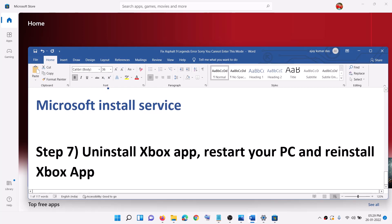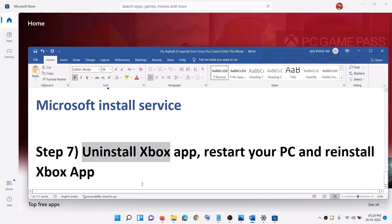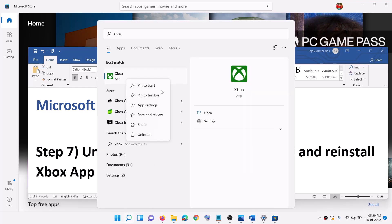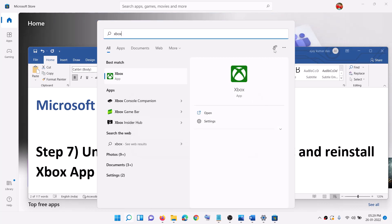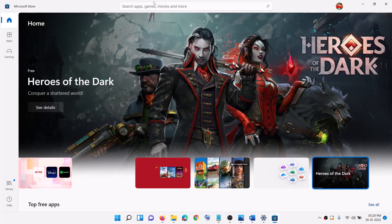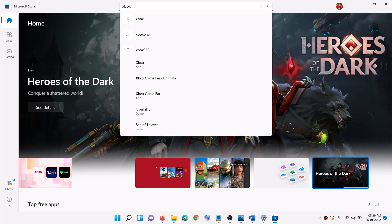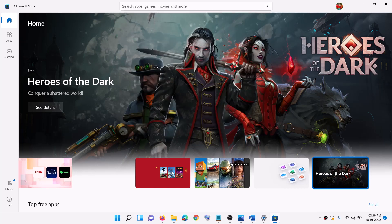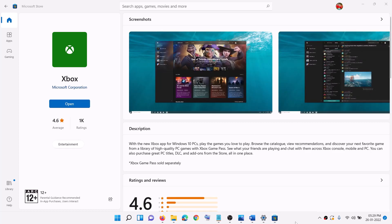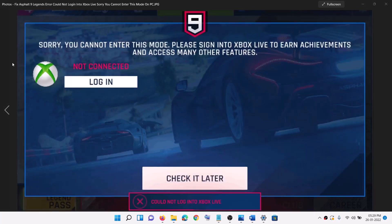The next step is to uninstall the Xbox App, restart your computer, and then reinstall it. Type 'Xbox app' in the Windows search box, right-click on Xbox App, click Uninstall, and confirm. After the uninstall, restart your computer. Then open Microsoft Store, search for Xbox App, install it, open it, log in, and launch the game. One of these steps should definitely help you fix this error. Thank you so much for your time — please like this video and subscribe to my channel.